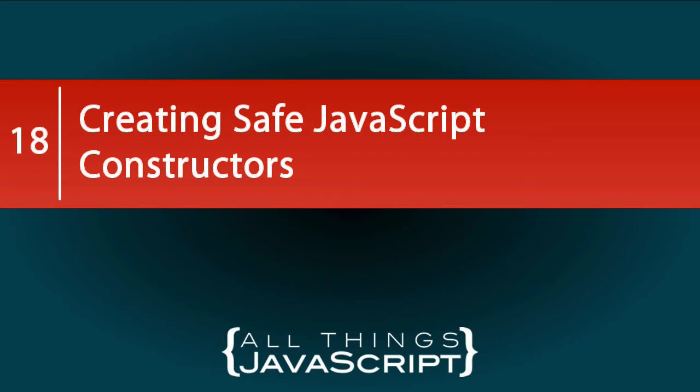In our previous video, we discussed five concepts in dealing with JavaScript constructors. In this video, I'd like to take a look at how to create safe constructors.